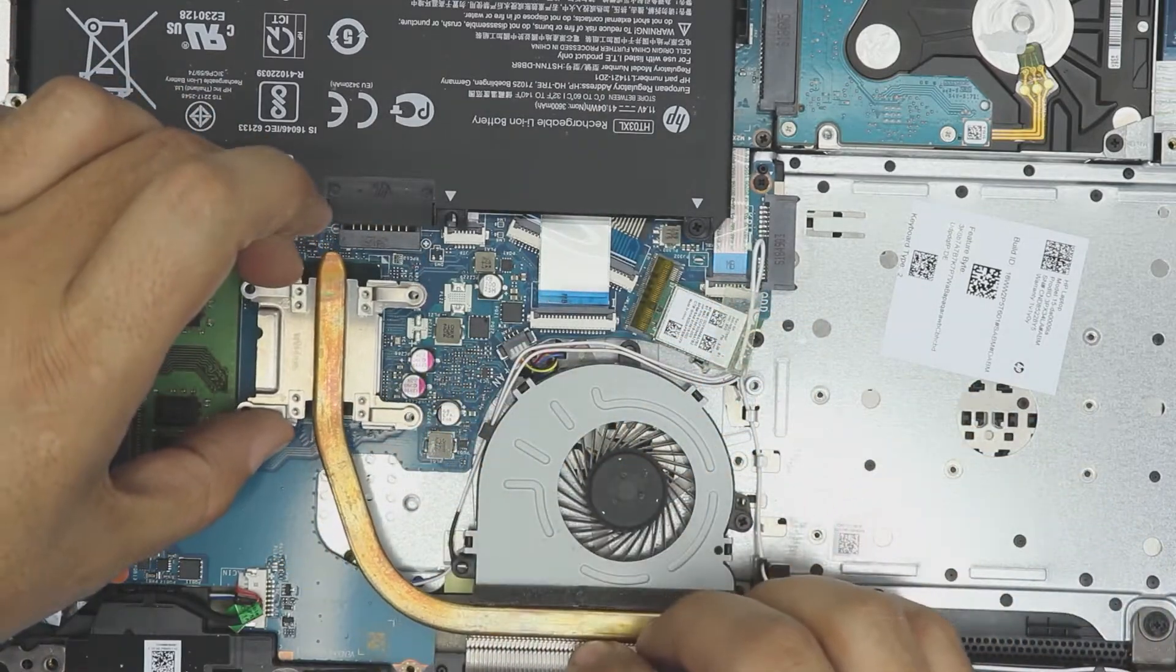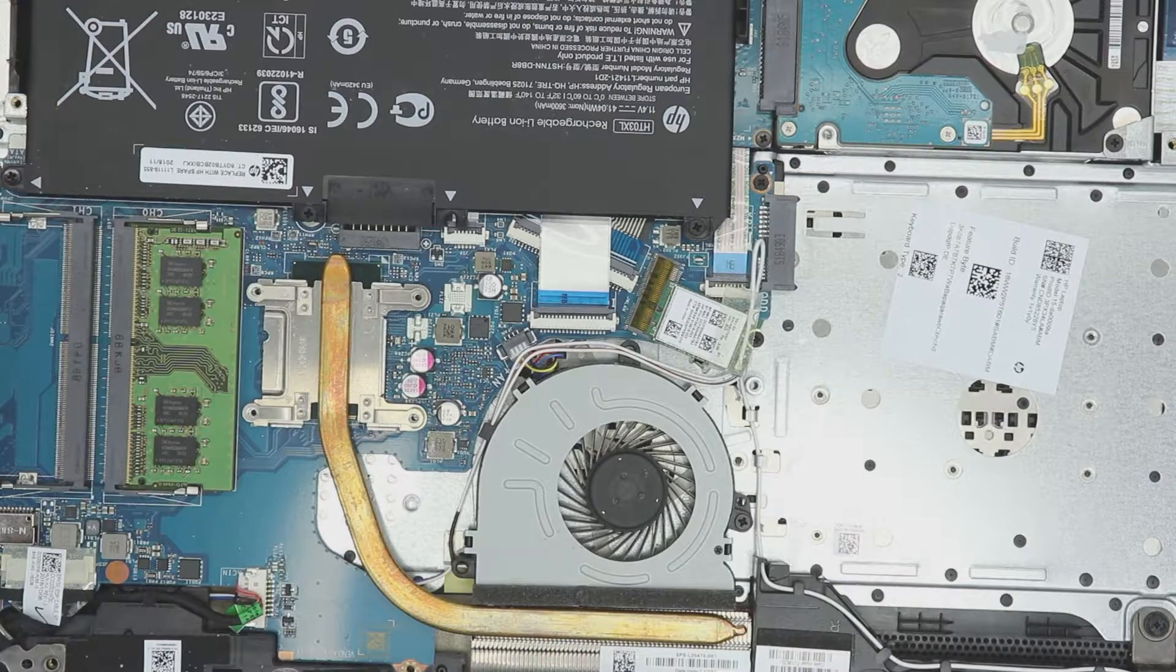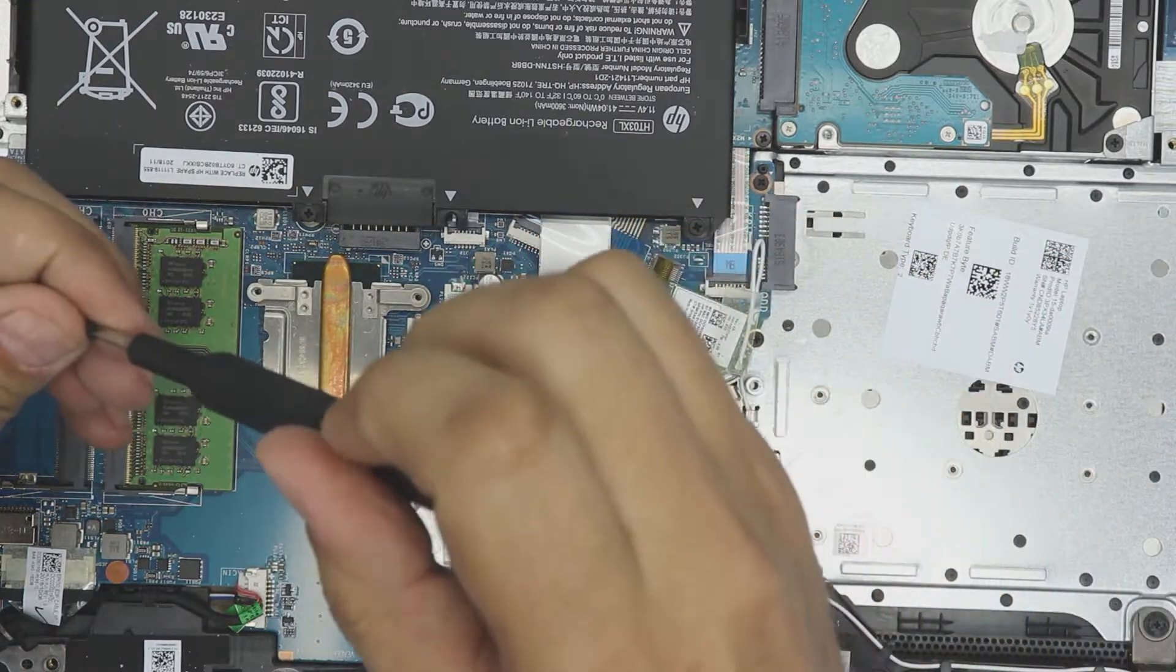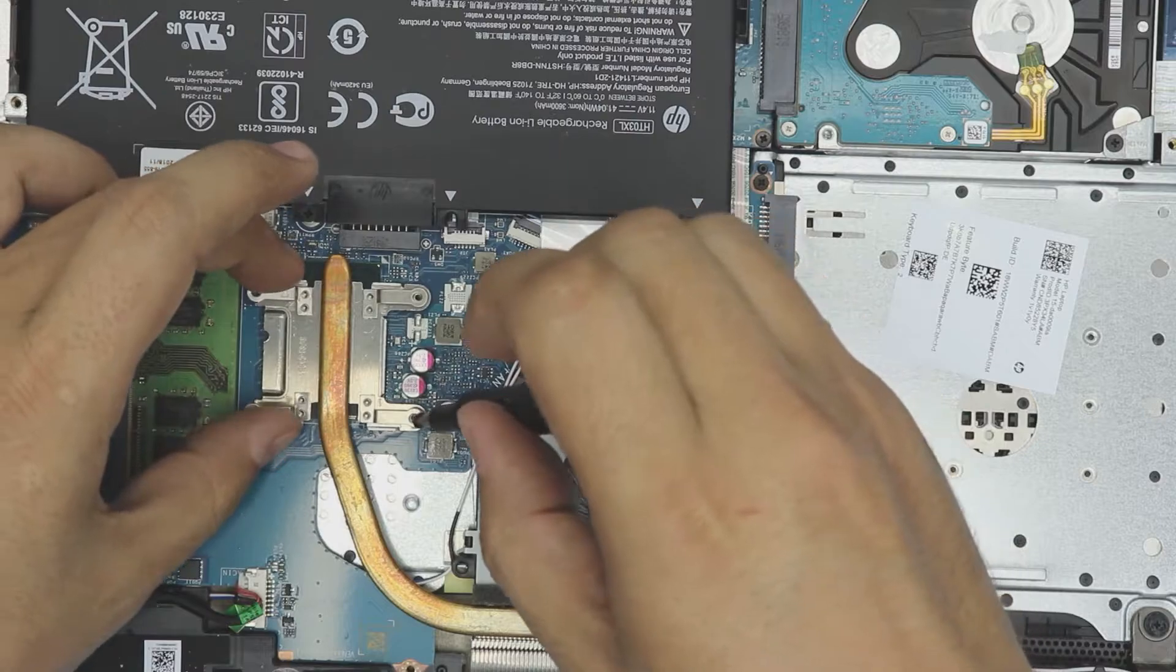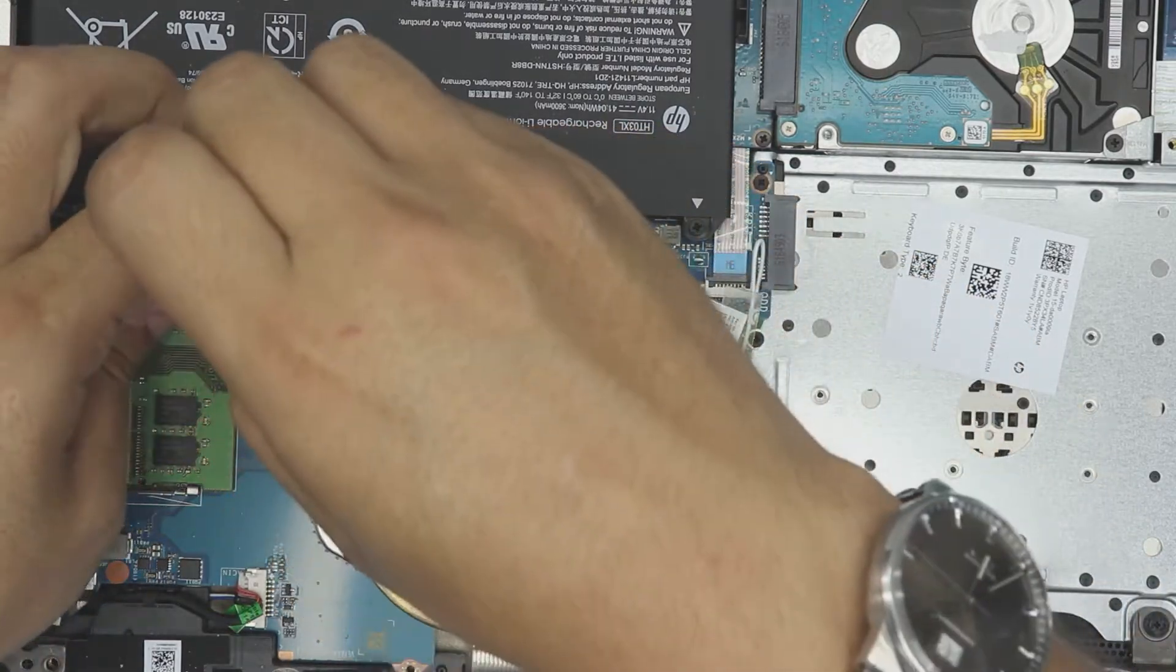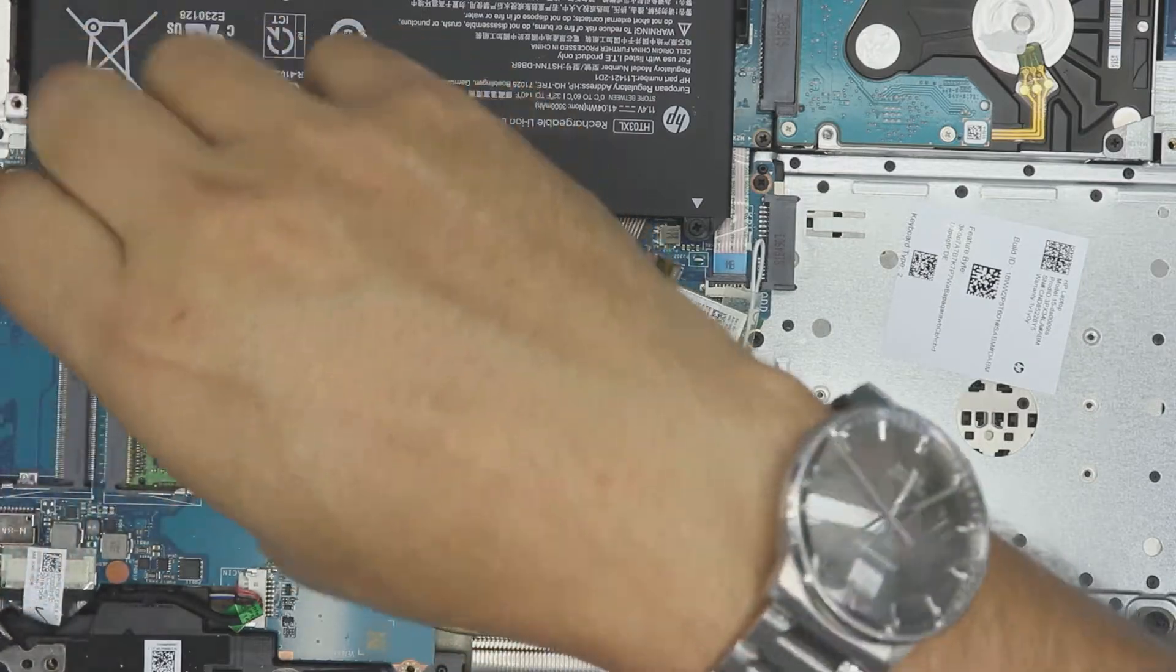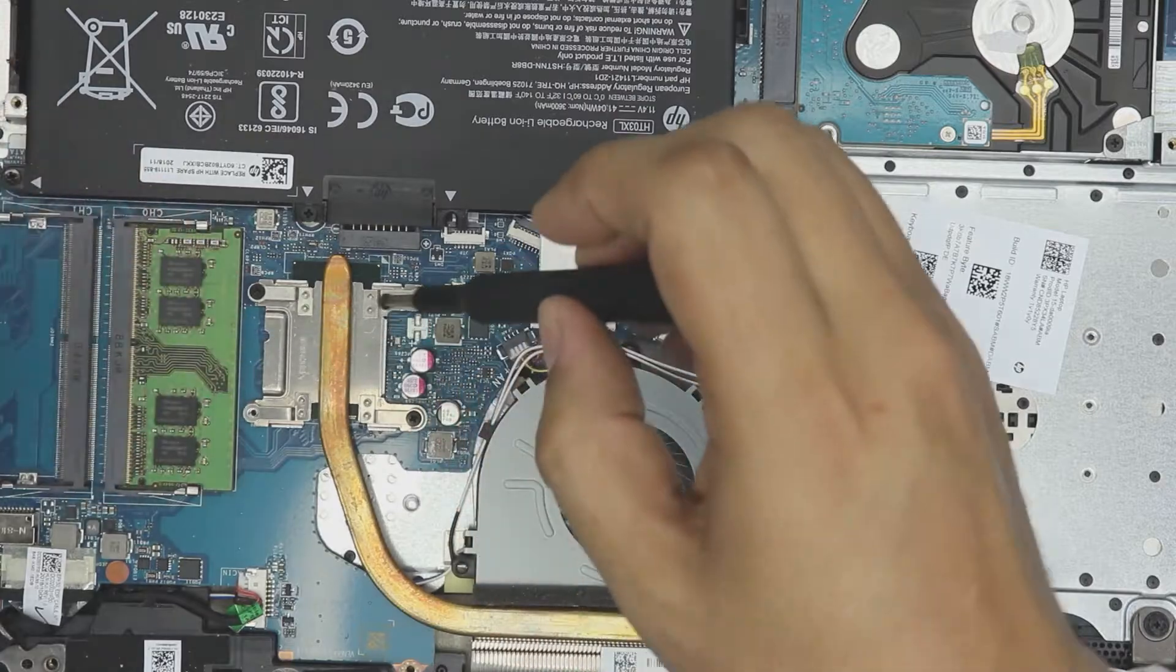Put it right on top, align it, and you want to cross stitch these screws. That means you want to start on one side, put a little bit, don't tighten it up all the way, to the other side like that, and then start on that corner.